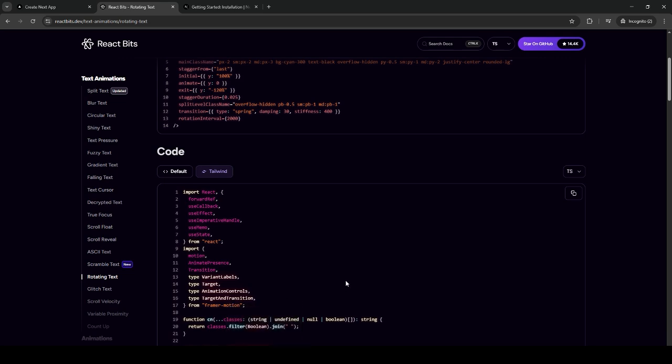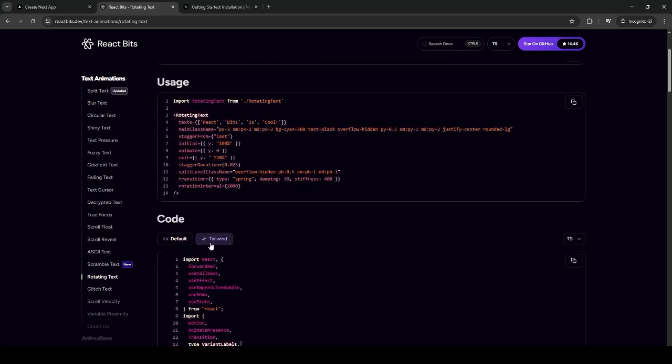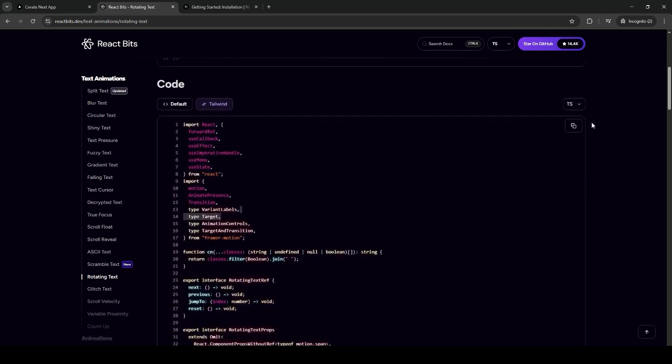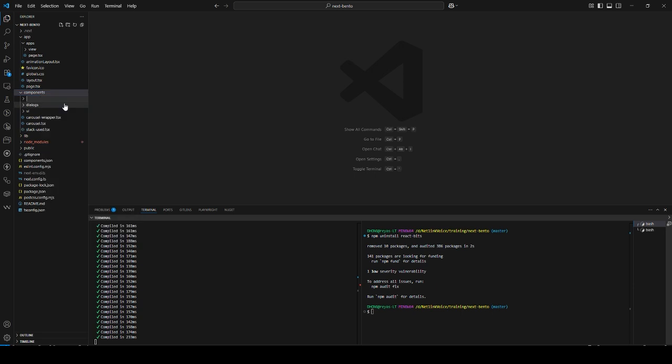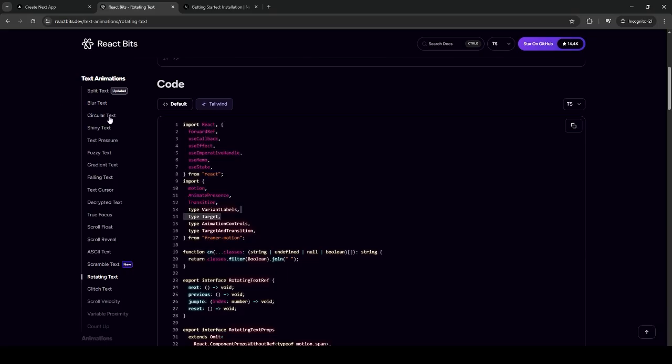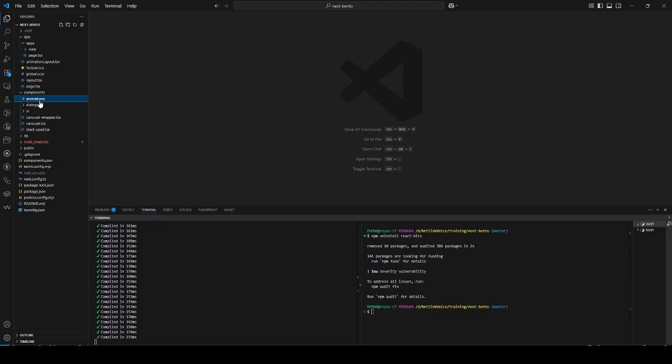You just need to create a component first. So I'm gonna create a folder called animations, and let's go with rotating text.